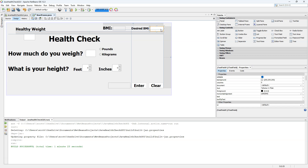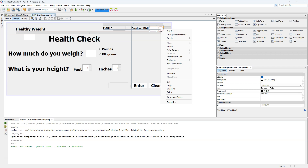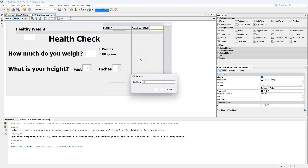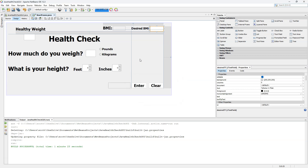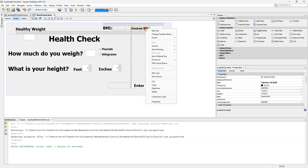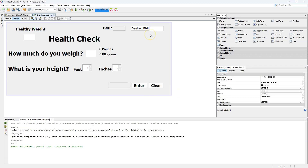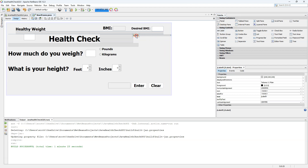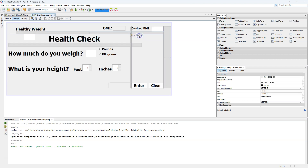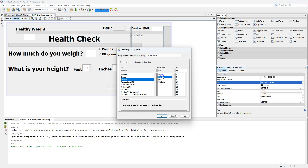We're going to change the variable name to something simple to remember. We'll right-click, change the variable name, and call it 'desiredTF' — desired text field. Let's also edit that label text to make sure the BMI has a capital I. Next, we're going to create a field called 'Ideal Weight'. The ideal weight will be based on what the user wants their BMI to be. We'll edit that text to say 'Ideal Weight', add a colon, and change the font to bold 18.